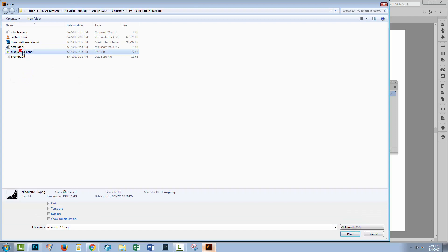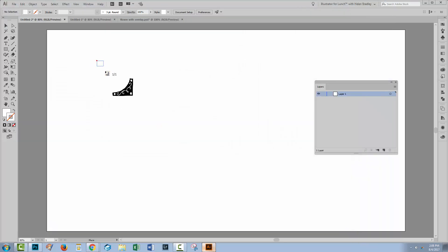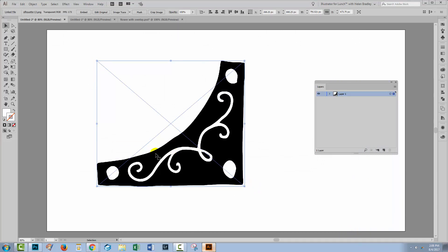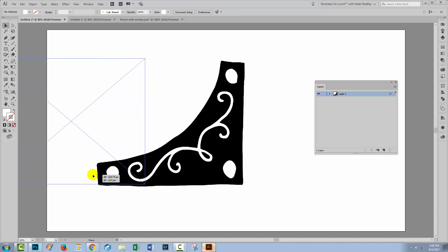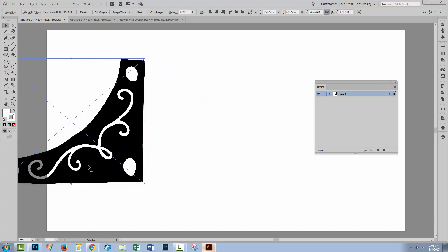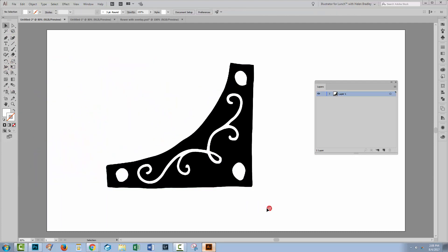And now we'll go to our PNG image, or our image that has transparency in it, and click Place. And now I'll simply drag out an area for the image to be placed into this Illustrator file. This time you'll see that the transparency is in the file.